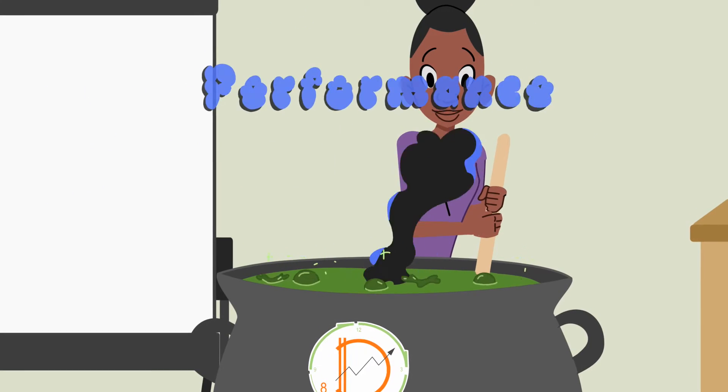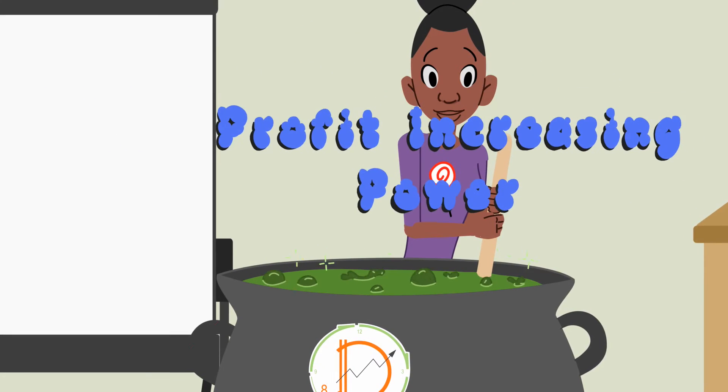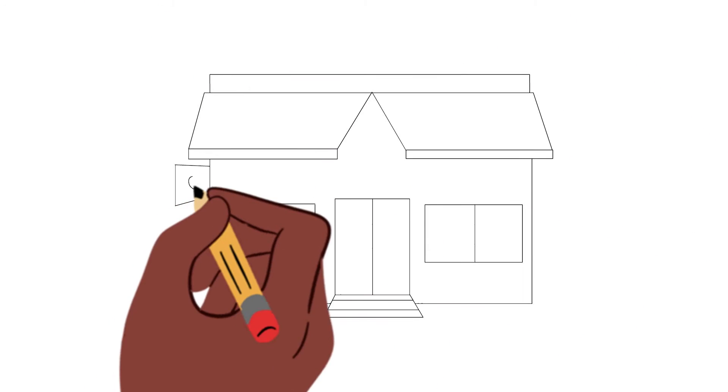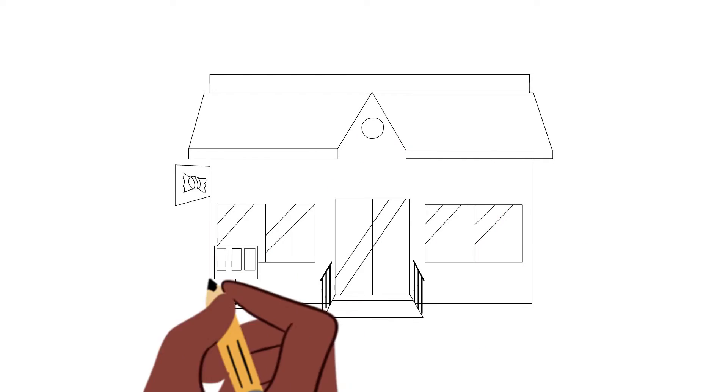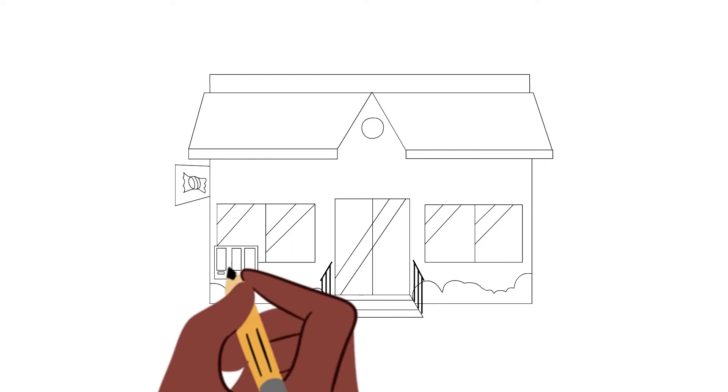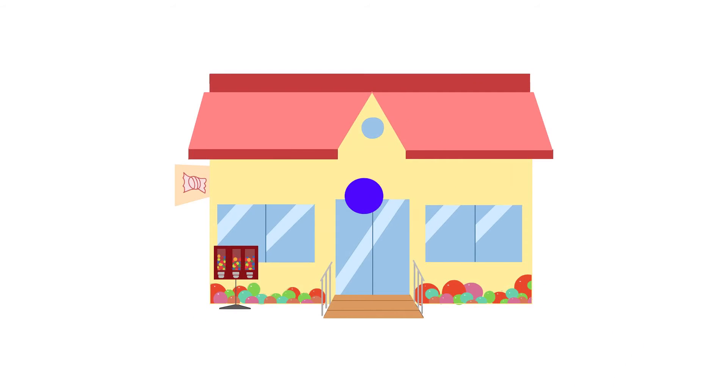Gina uses ProTool. ProTool tells Gina how well her business is performing and tells her where she needs to make changes.